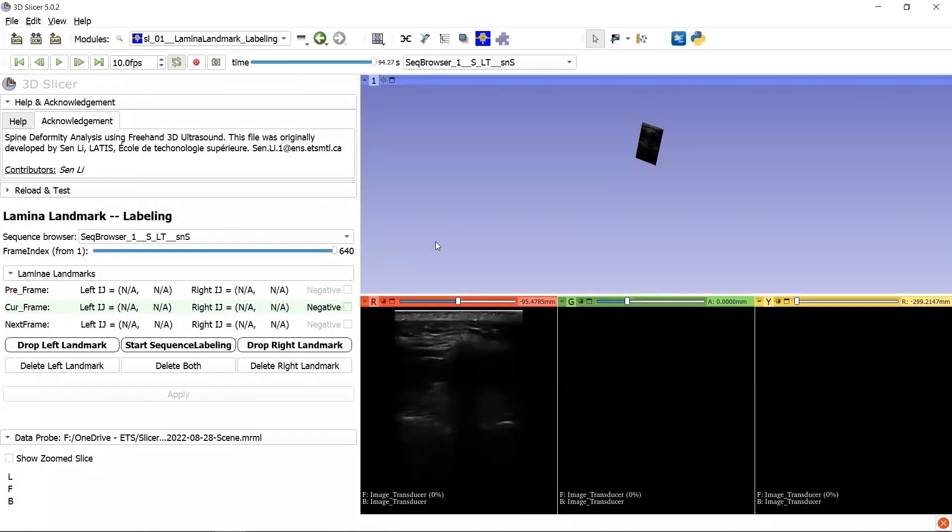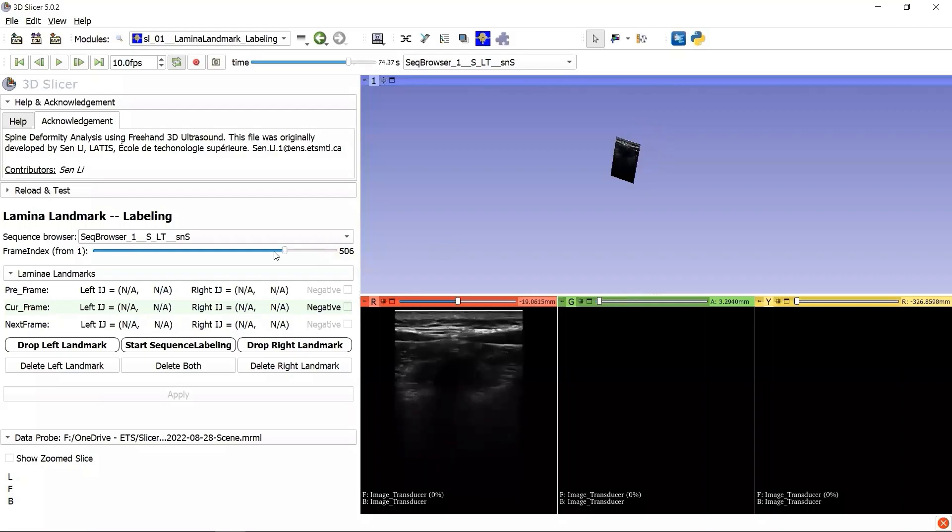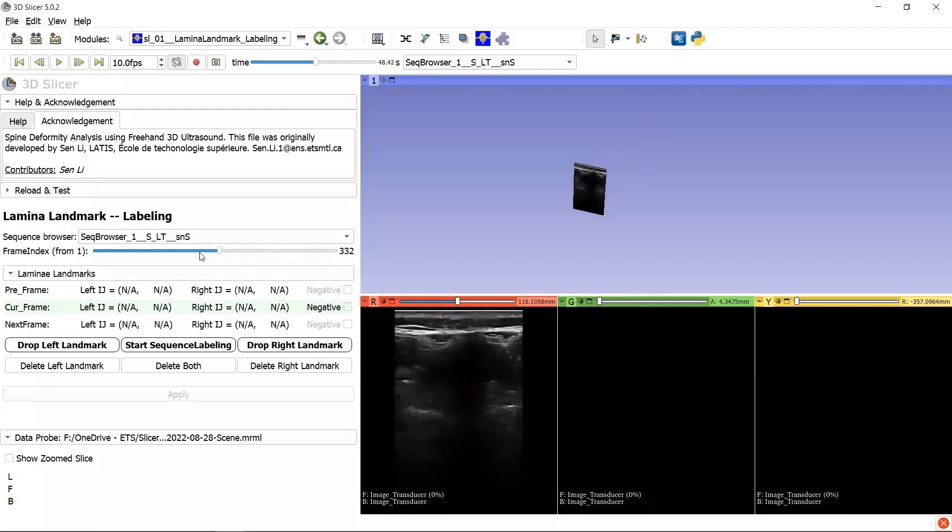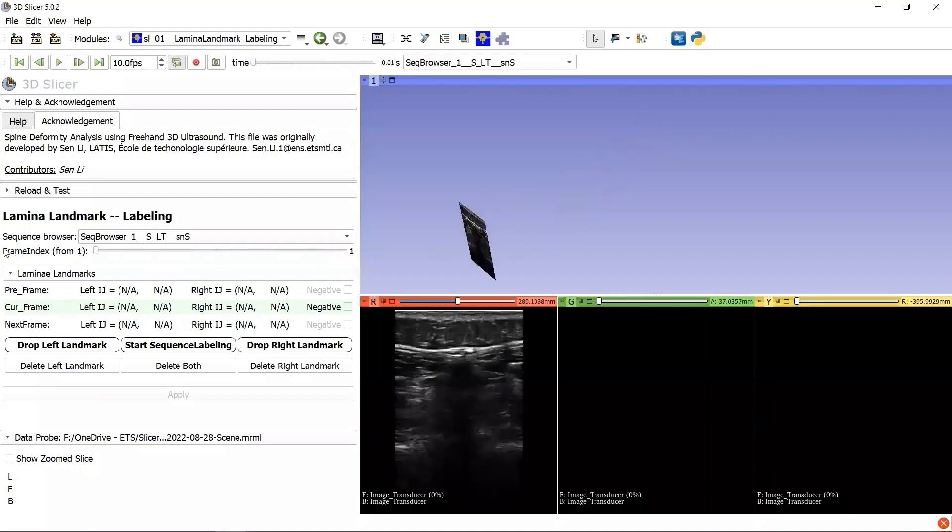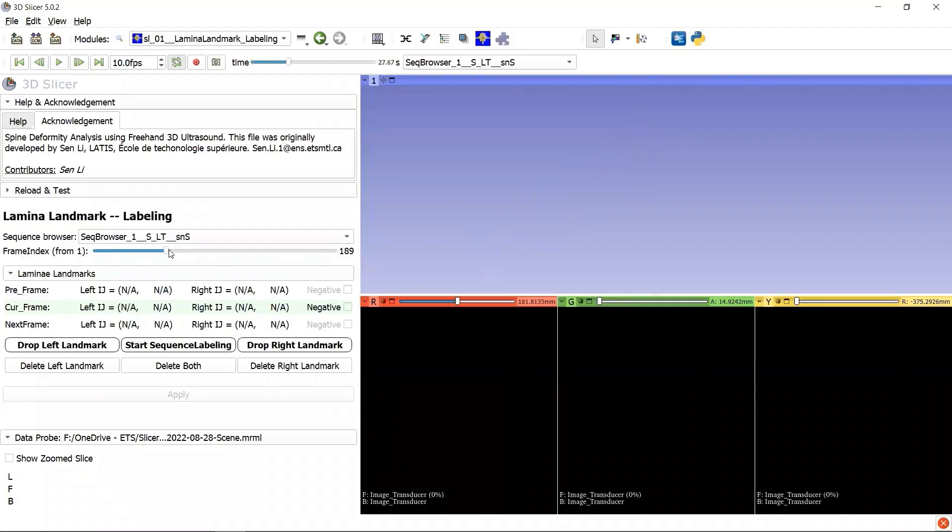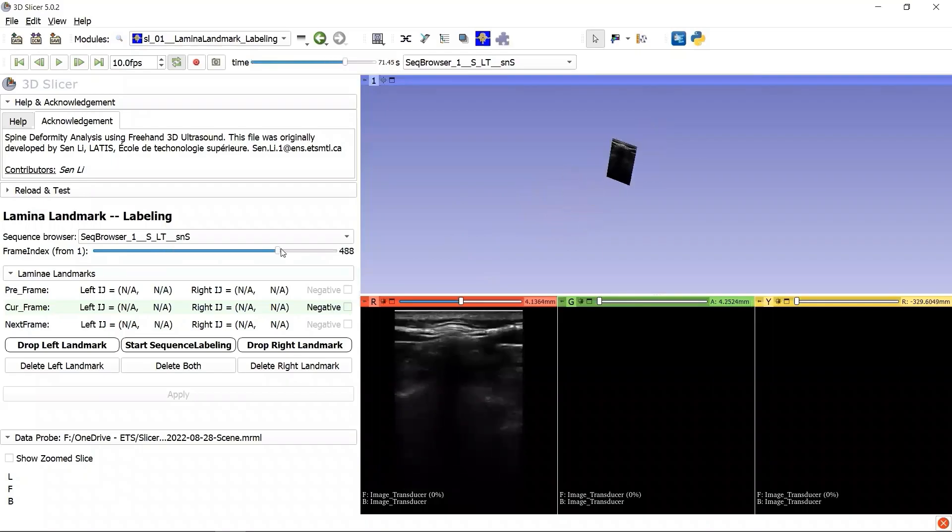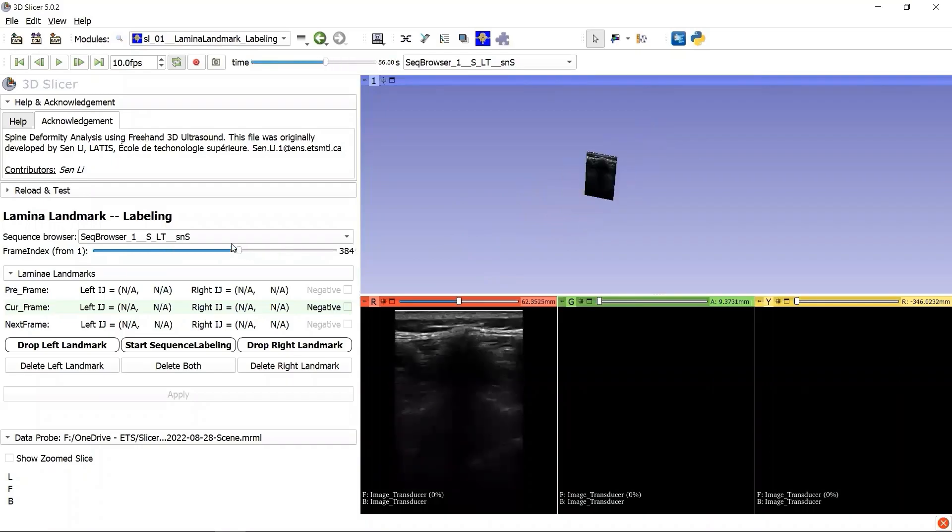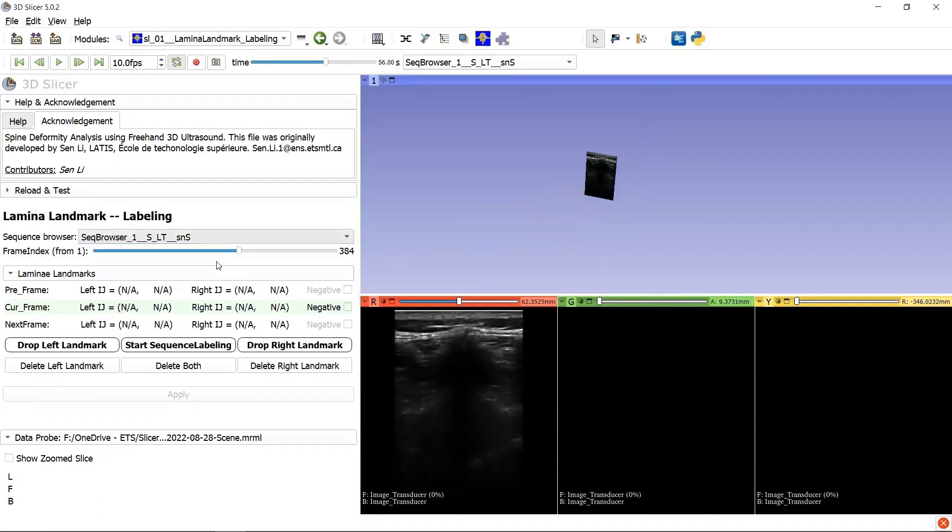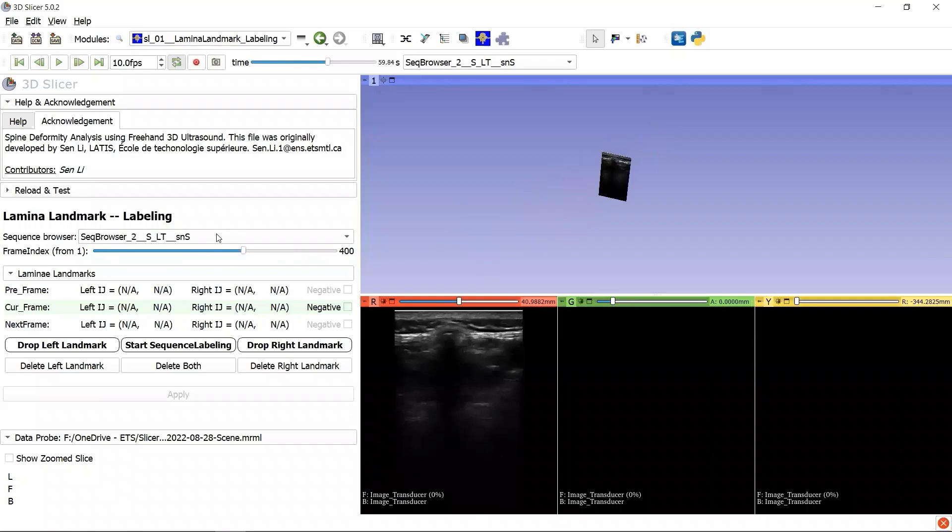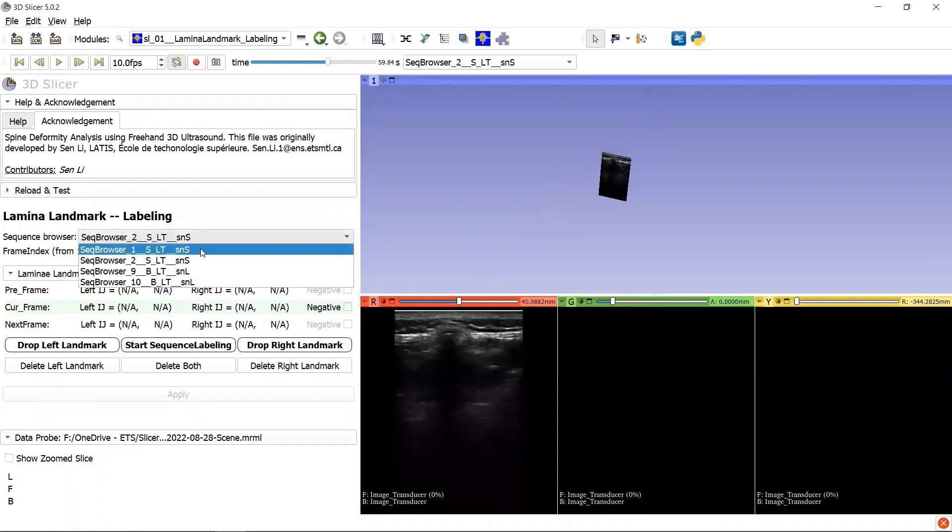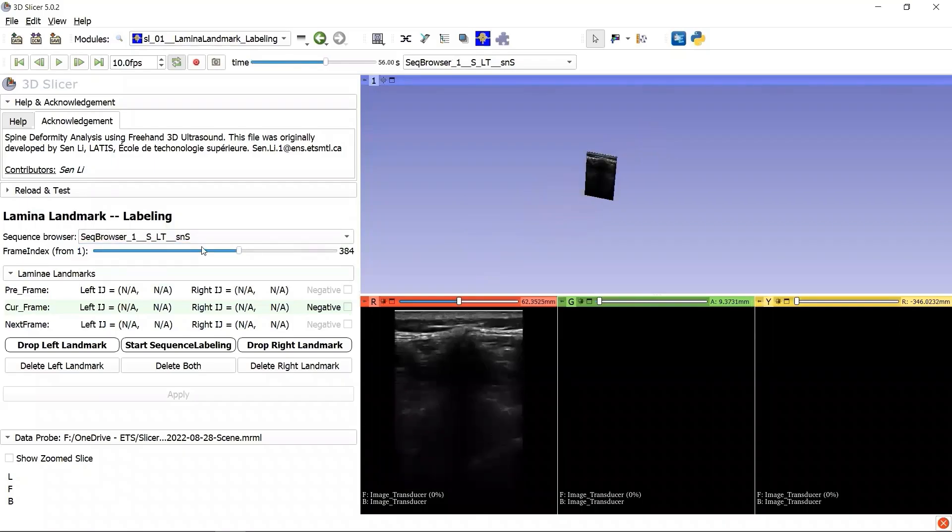A very nice feature here is that both two SequenceBrowsers are perfectly synchronized. Not only the frame index of the selected SequenceBrowser, but also the active SequenceBrowser are well synchronized.